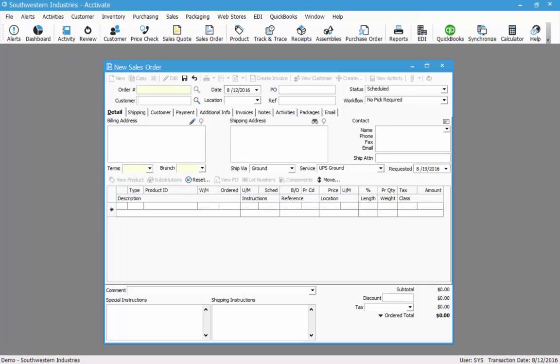If you type in a customer's name that does not exist in Activate, you will be asked if you would like to create that customer. In this case, I'm going to look up an existing customer.